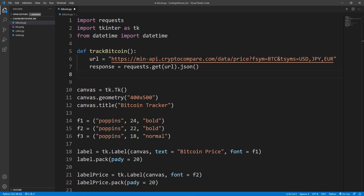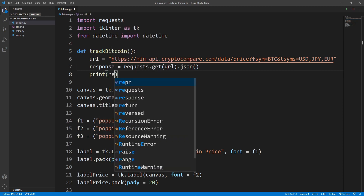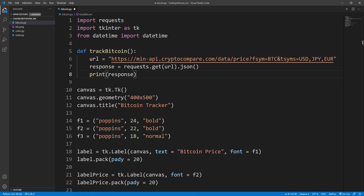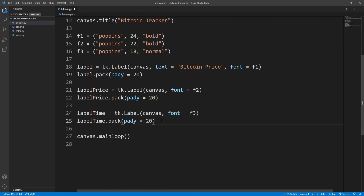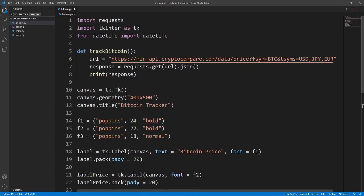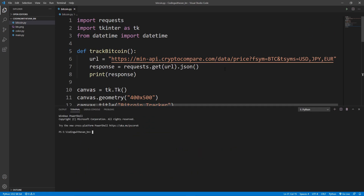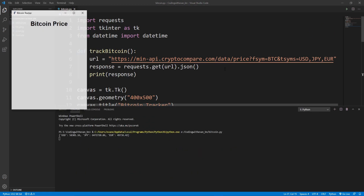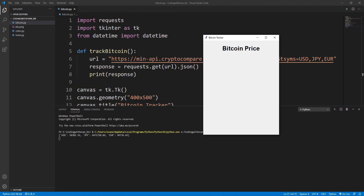Let's print the response to check if we're getting data from the API. I'll write print(response), call track_bitcoin() in the main section, and run the app. As you can see in the terminal, we are getting the Bitcoin price in USD, JPY, and EUR.